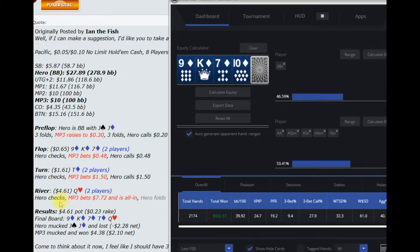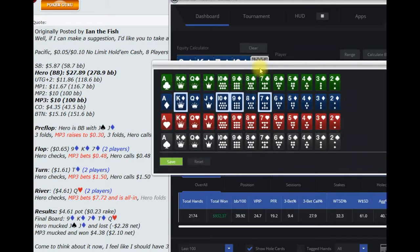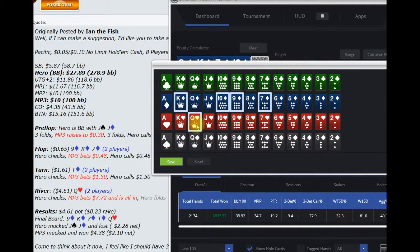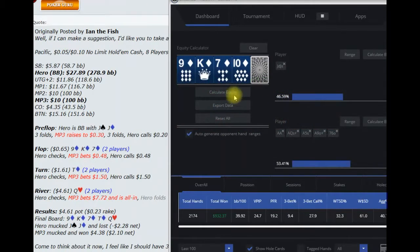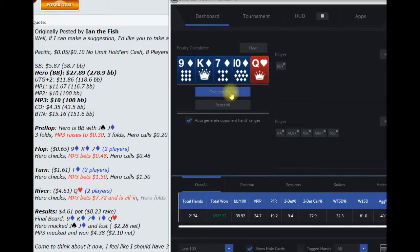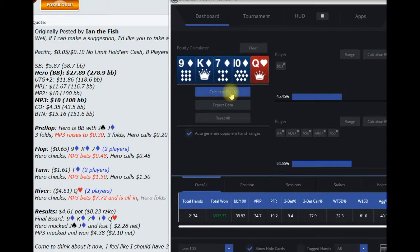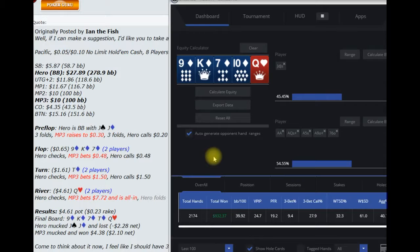hero check calls turn river comes queen of spades. I'll put this in and you can see it really won't, or queen of hearts. It won't really change the equity calculation pretty much at all. So MP3 shoves and then hero folds. So yeah, it's definitely a fold here.